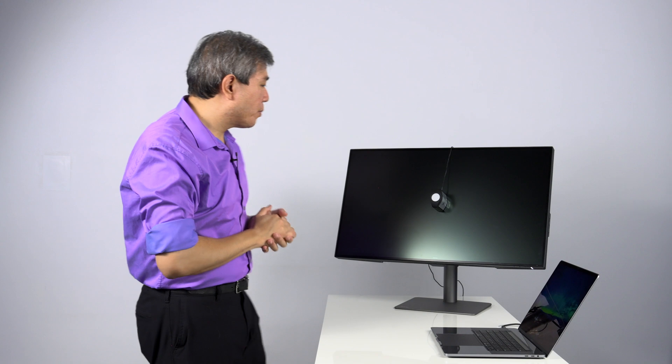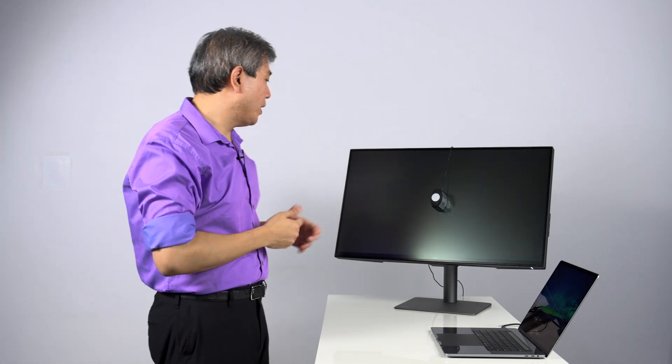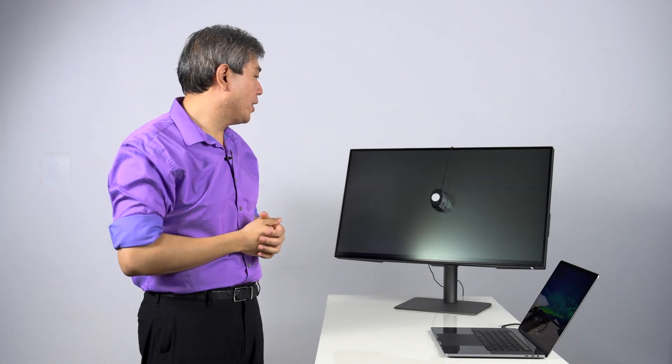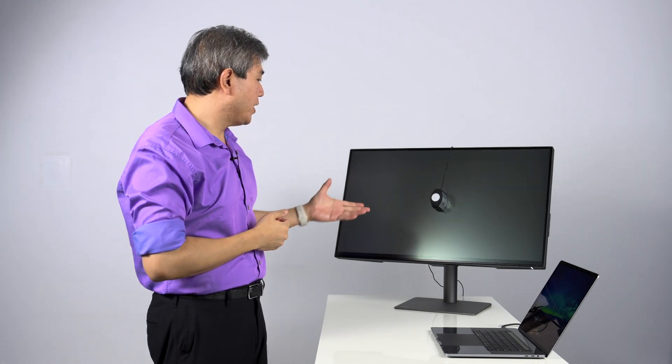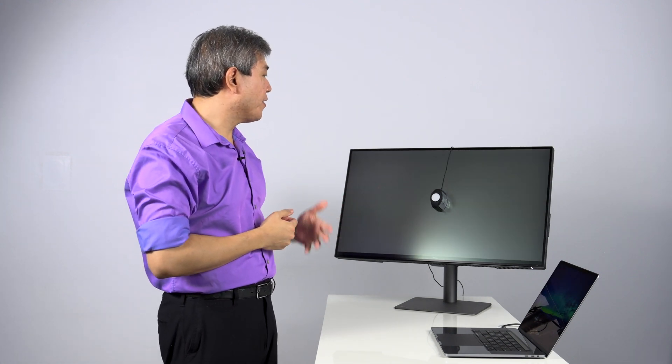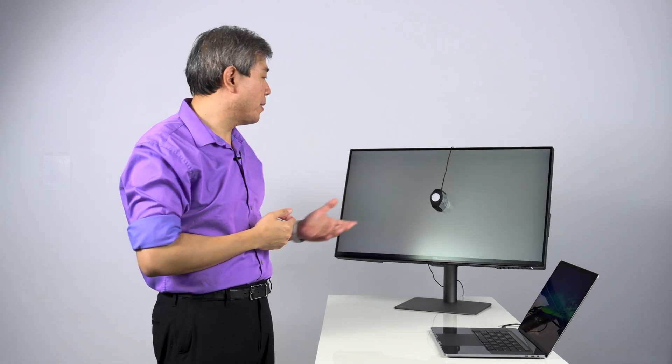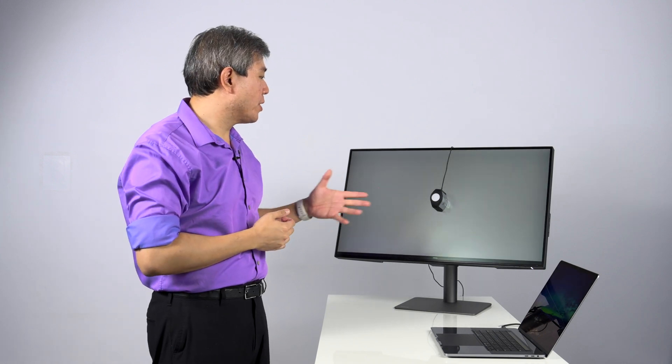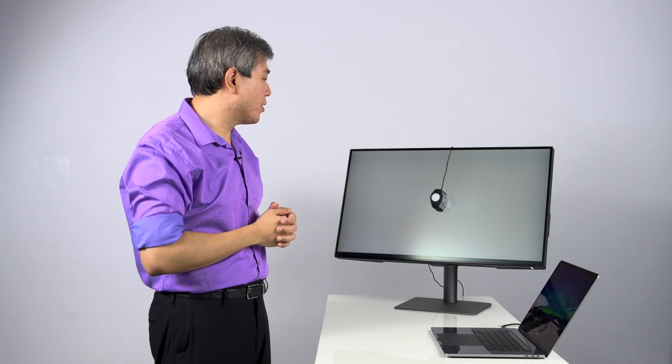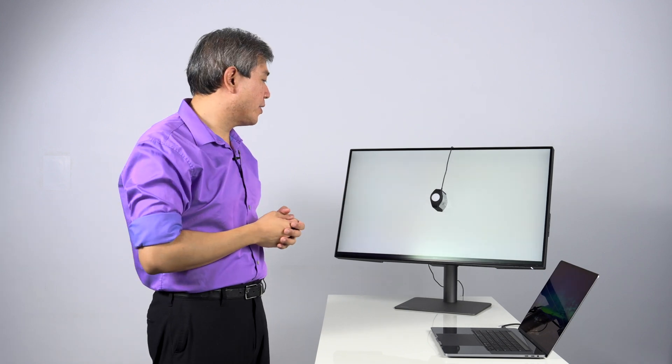Now that the calibration is done, X-Rite i1 Profiler is now running a validation or is verifying some of the results that is measuring to make sure that the results are good. From here, once it's done, we'll generate the profile, run a validation, and then we are set.